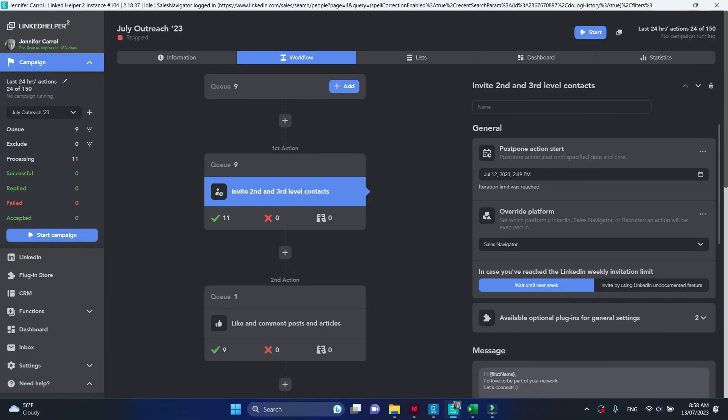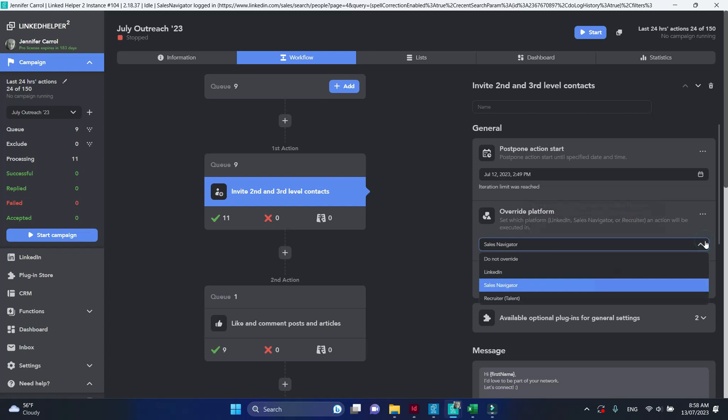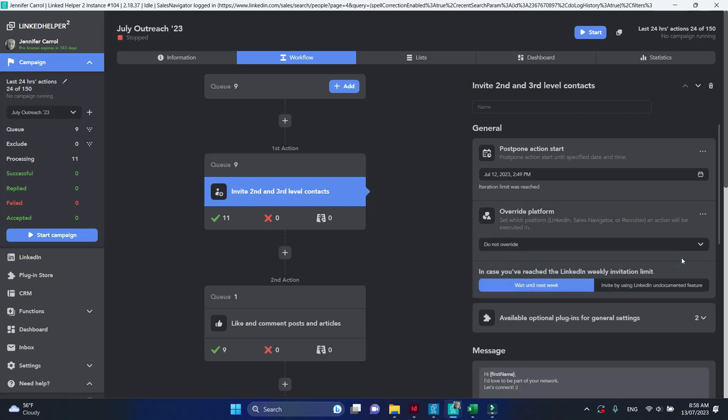Do not override option reverts profile's target platform to the initial state as if you've never made any changes.